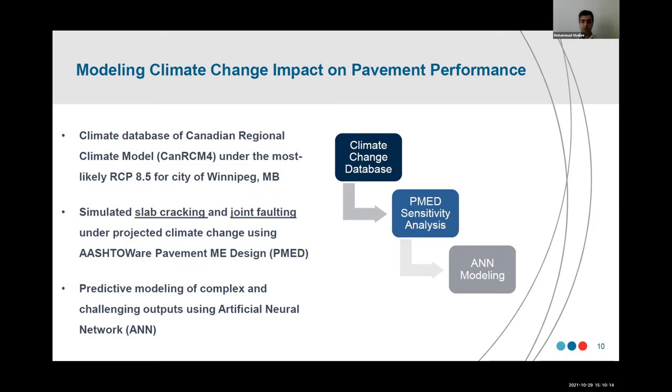Neural network is probably one of the simplest ways to analyze this huge amount of data generated from MEPDG, based on projected climate change.